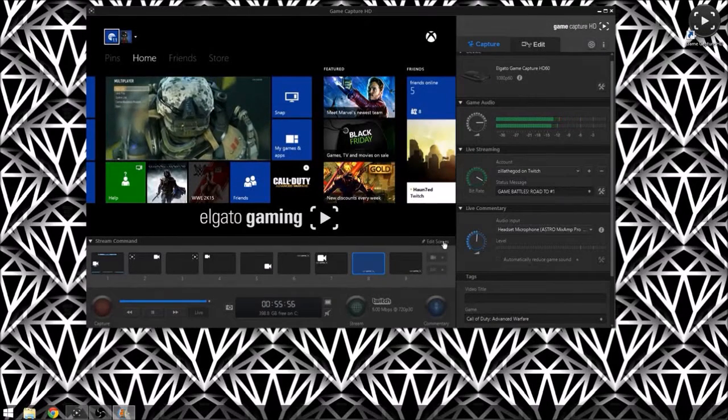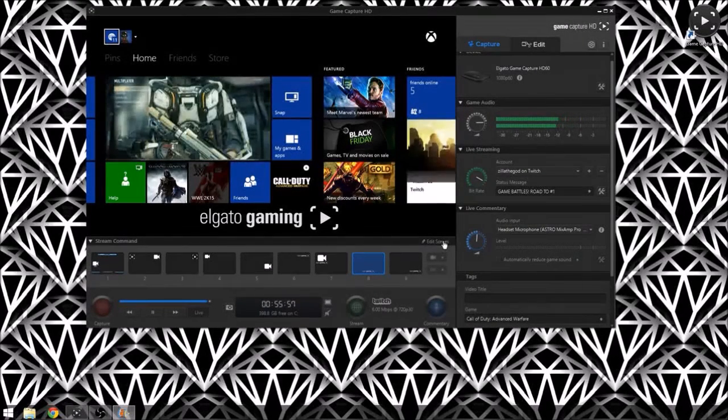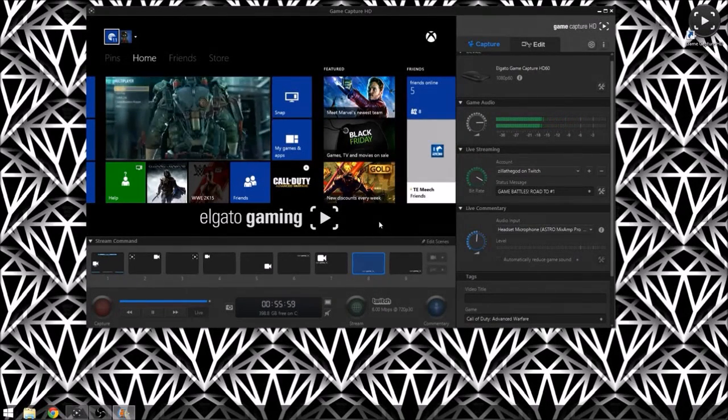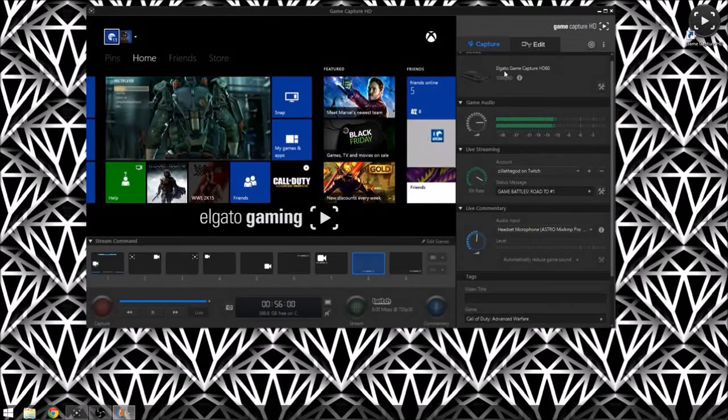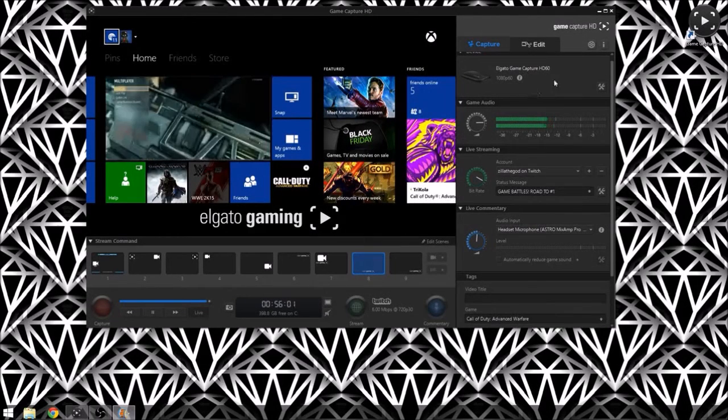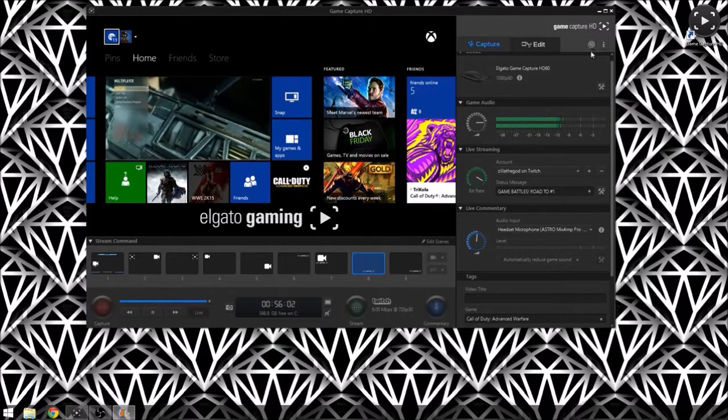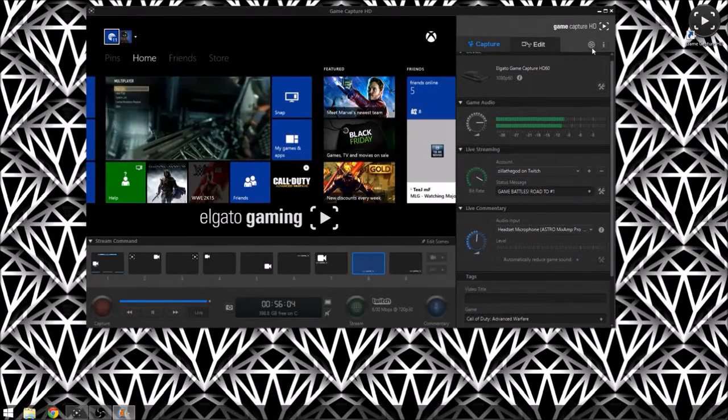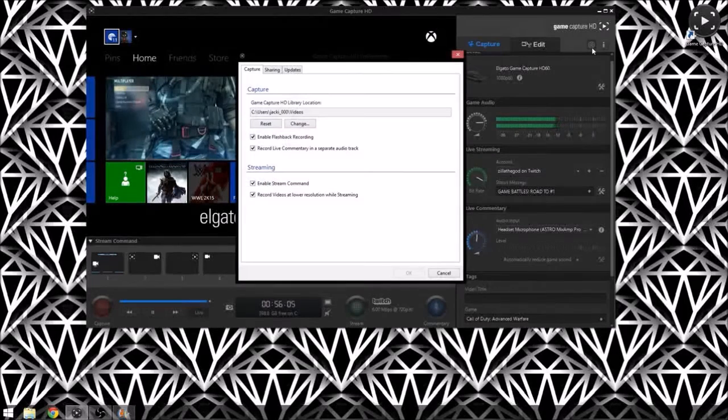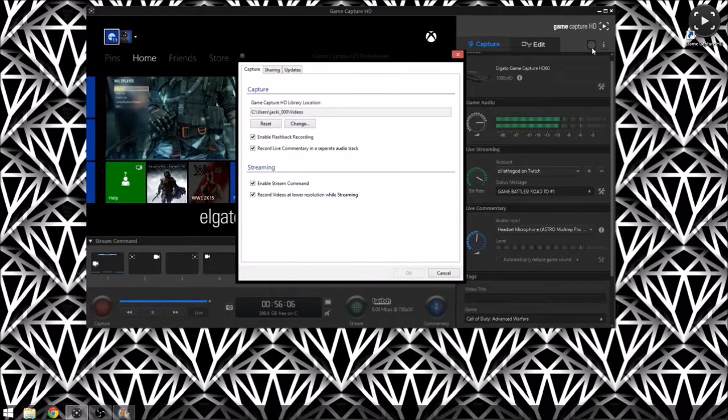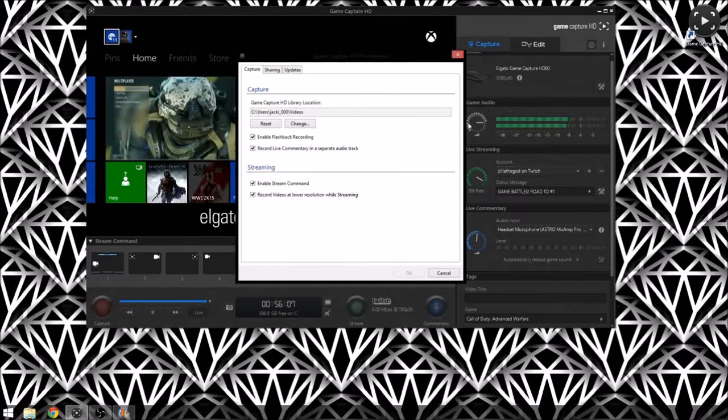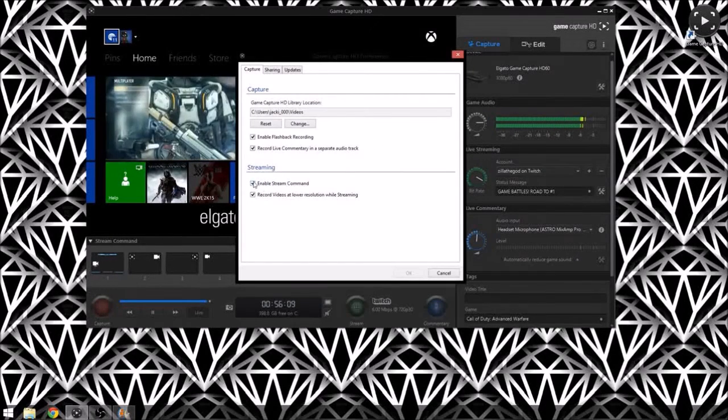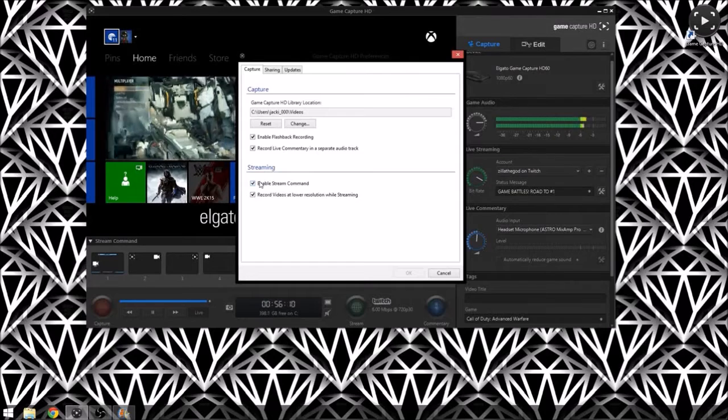That's a big thing when you play, you want to be seen. So first thing is how you get to that is the settings. You're going to go up here to the main settings, this main little wheel, and enable stream command.